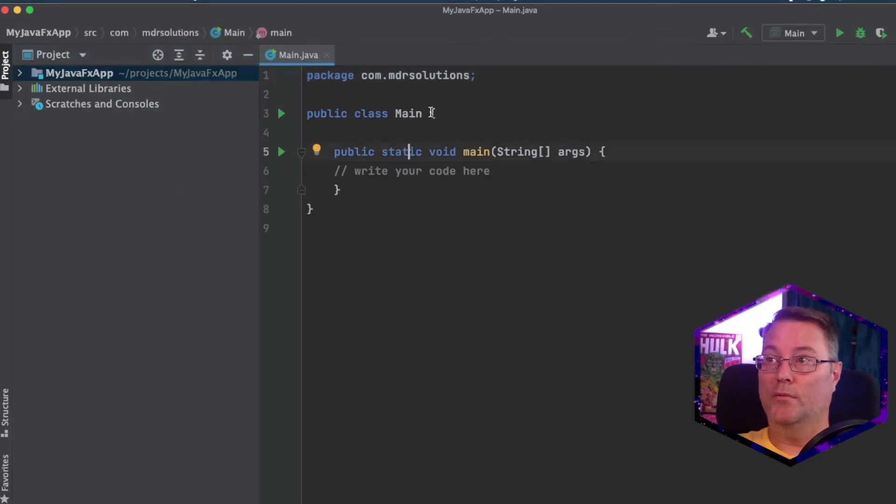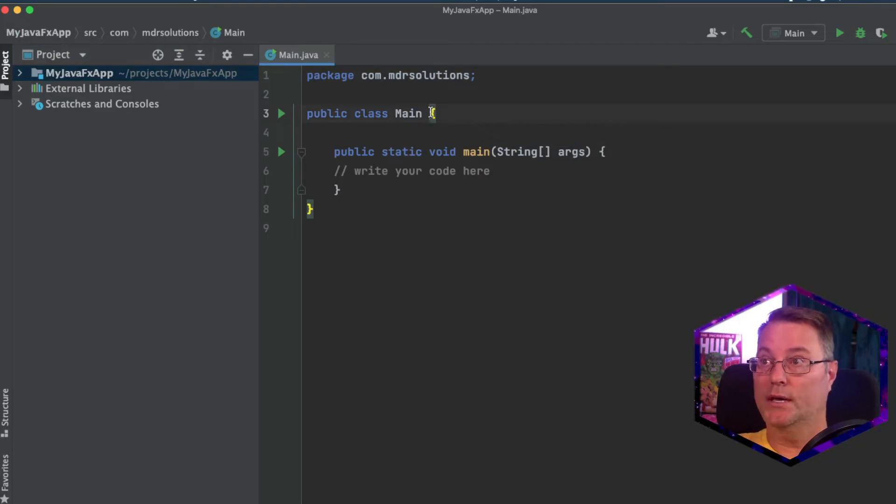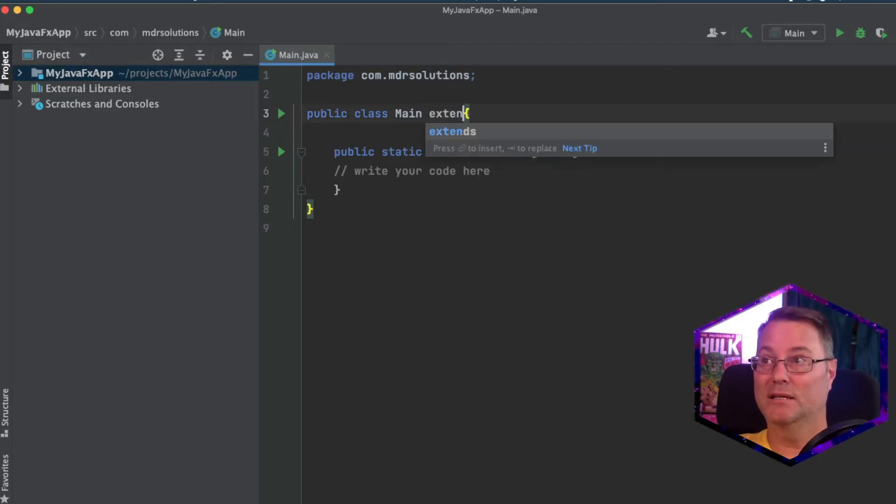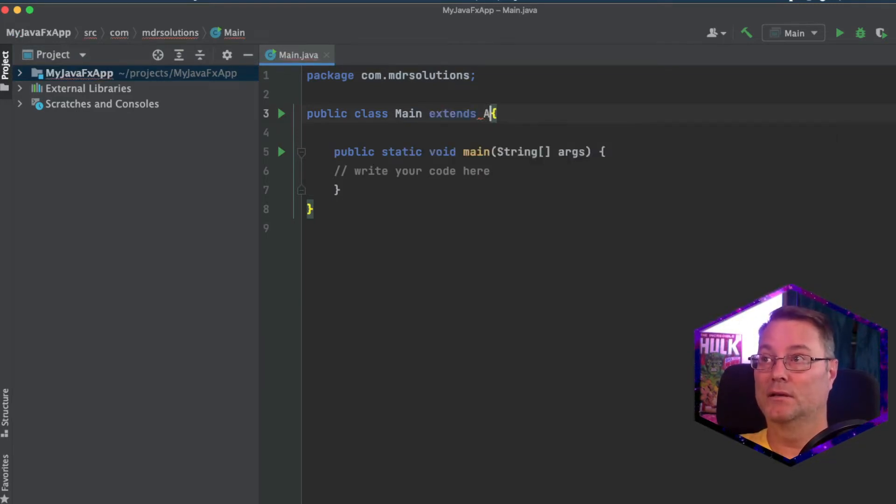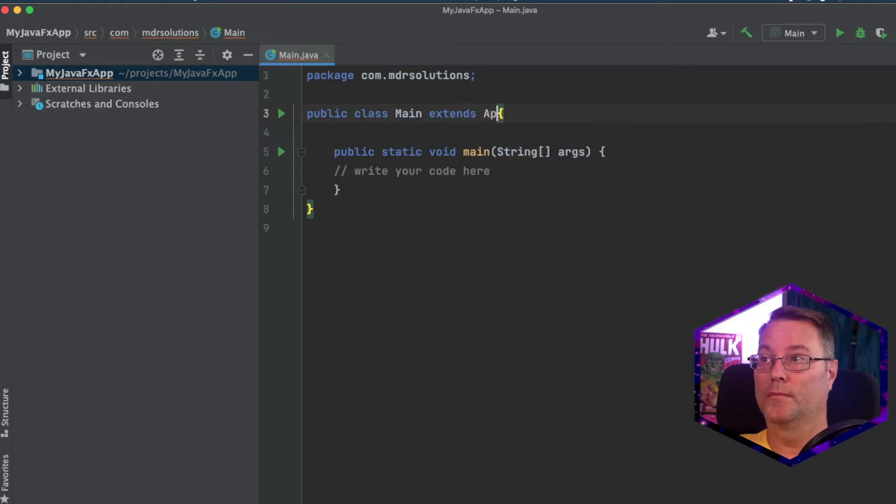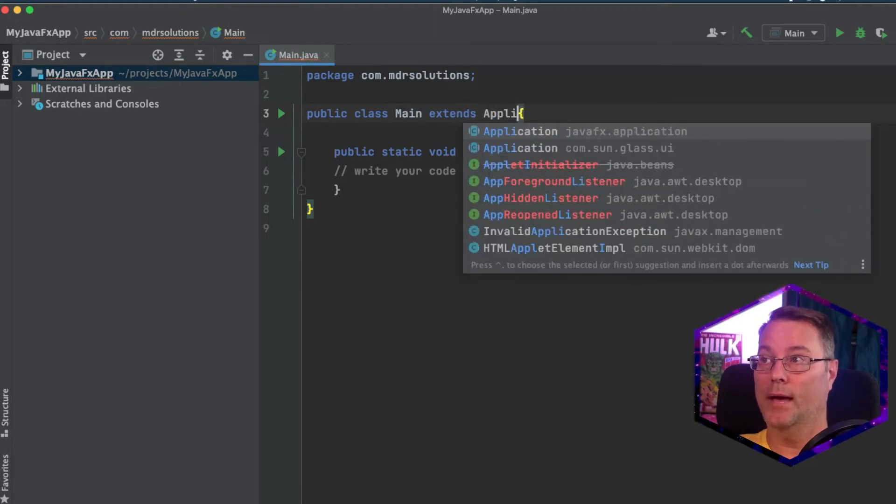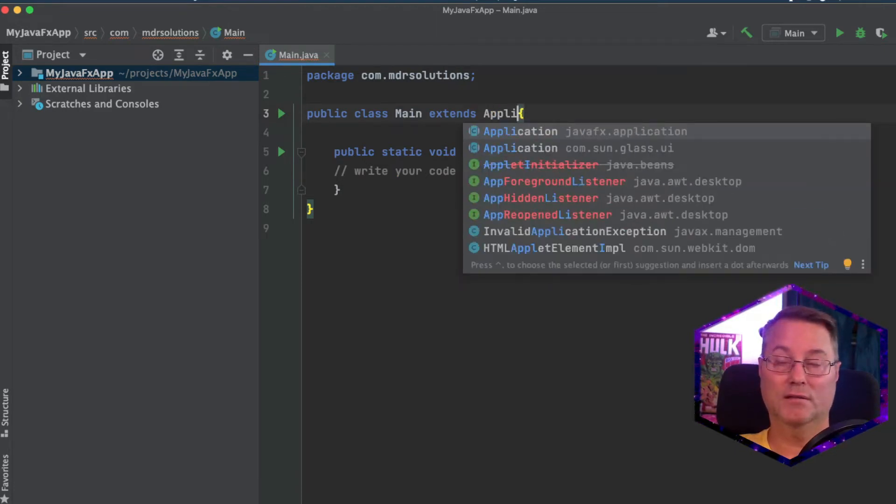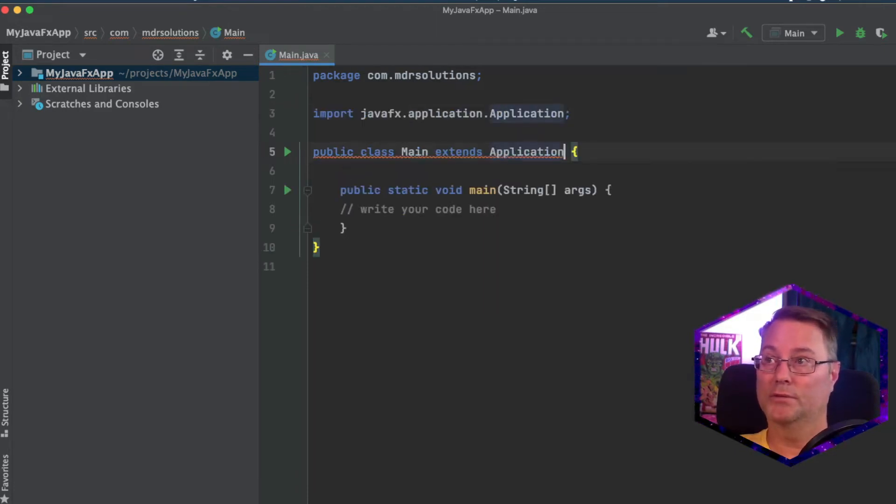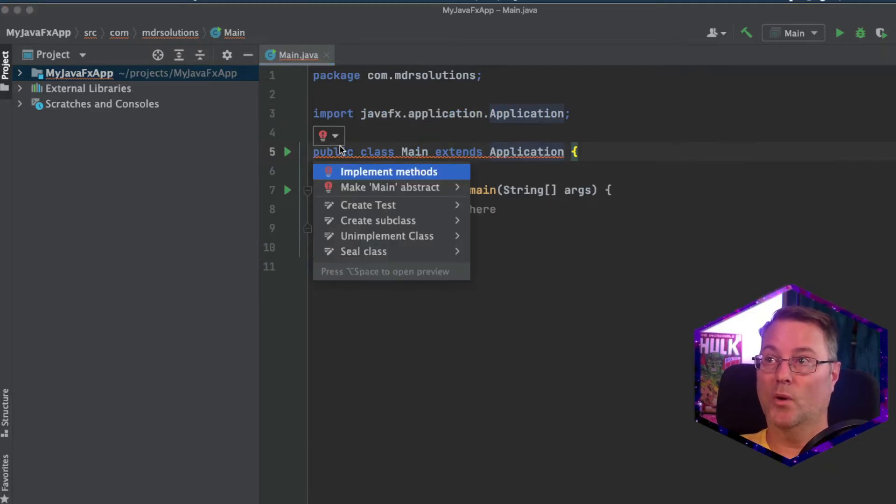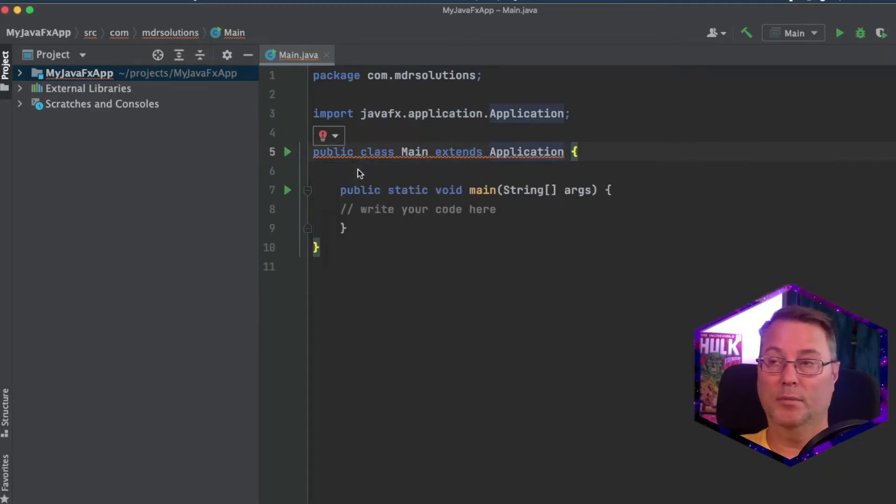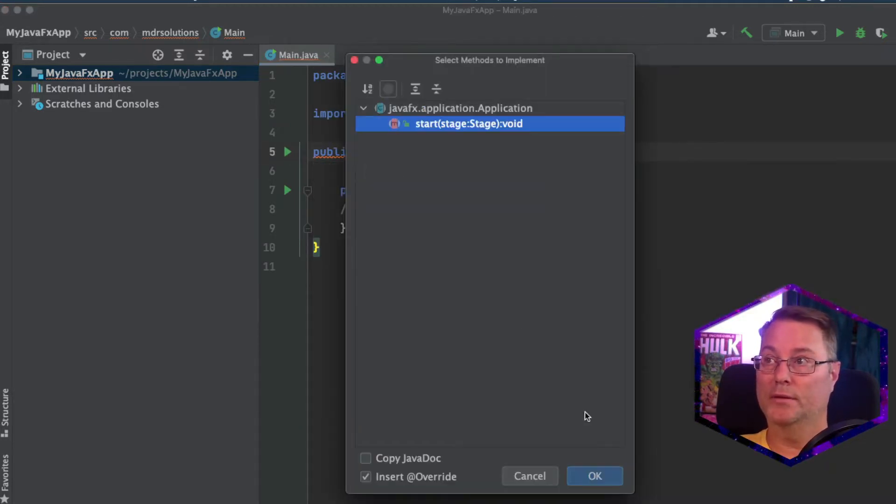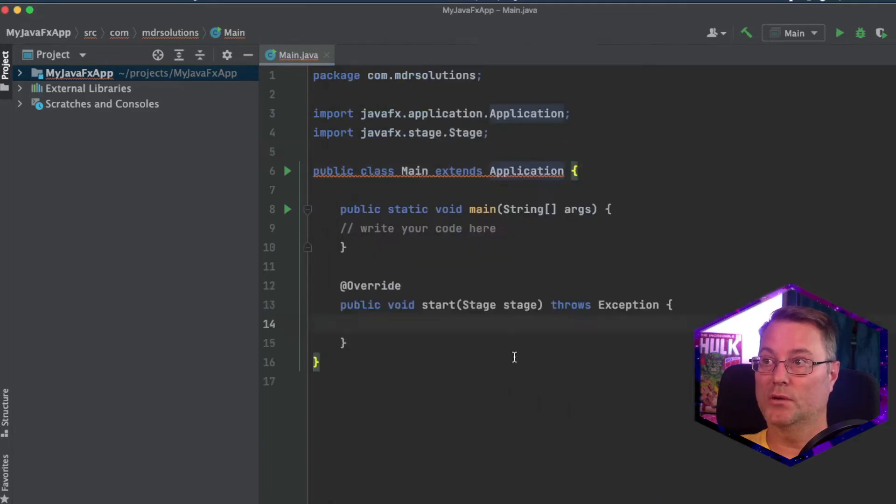Now, let's go ahead and create our first app. We'll say public class main extends application and ensure you're using JavaFX.application. This is going to require an implementation of a method. Say OK.